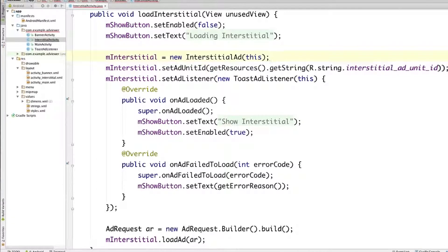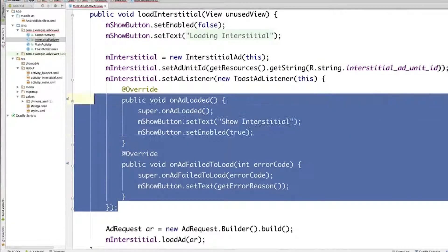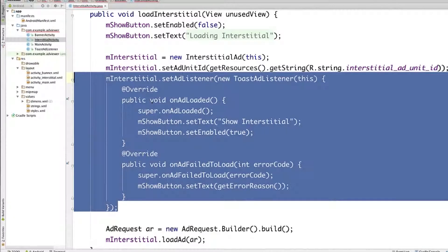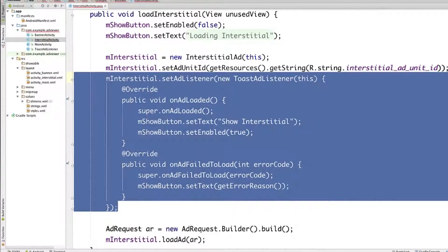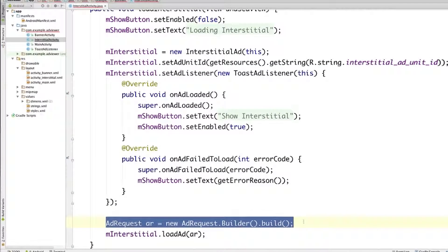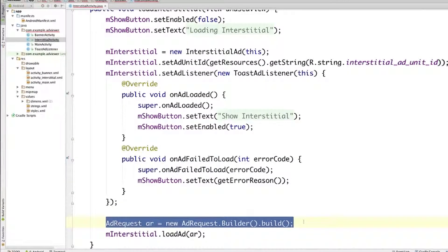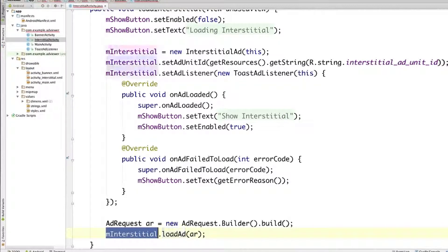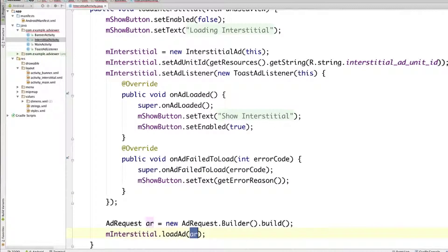And now comes the flow that we talked about. Here you can see that we're setting the listener for the interstitial ad. Let's talk about this in a little while. But we're setting a listener here, and then the execution drops down here. So now you can see we're creating an ad request using the builder. And then we're calling the loadAd method on our interstitial ad instance, providing the ad request as an argument.